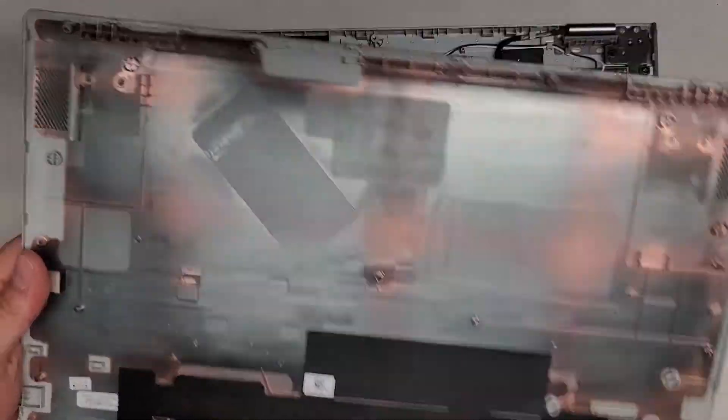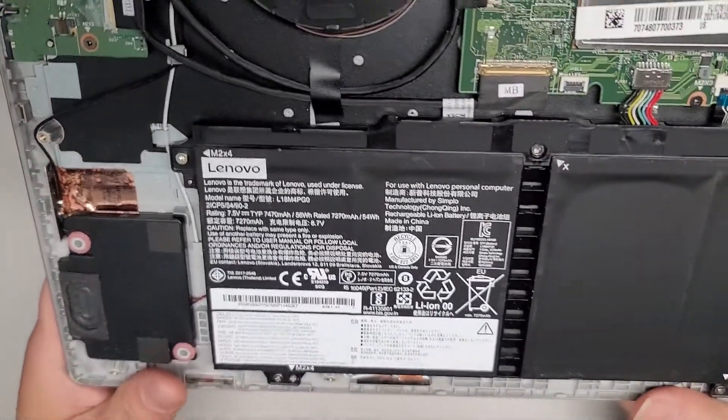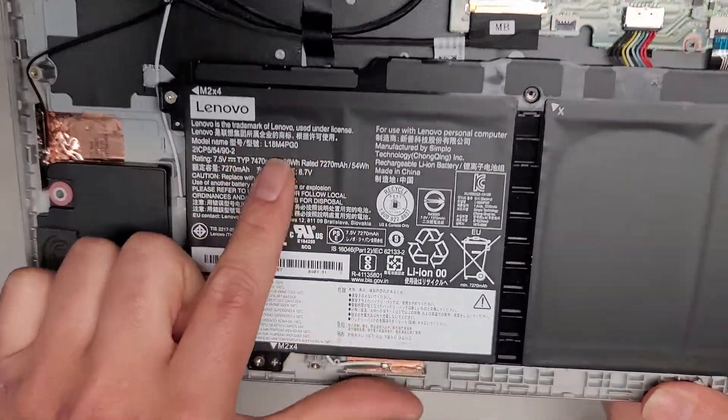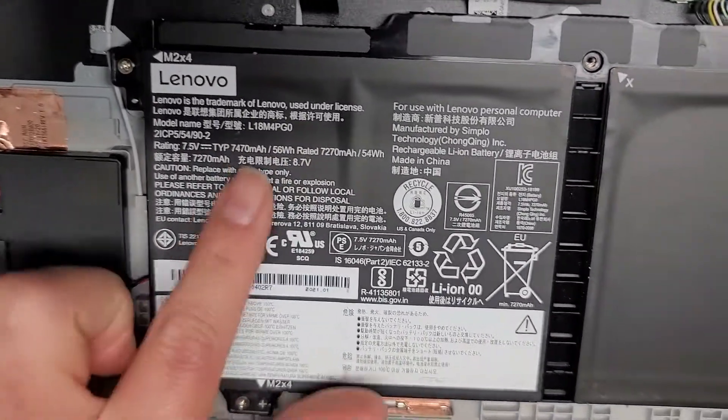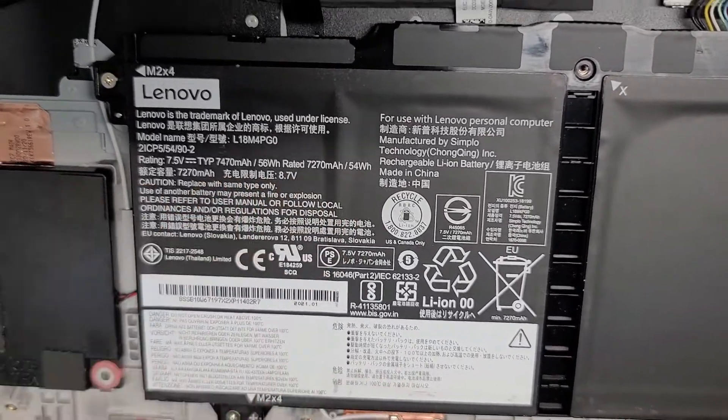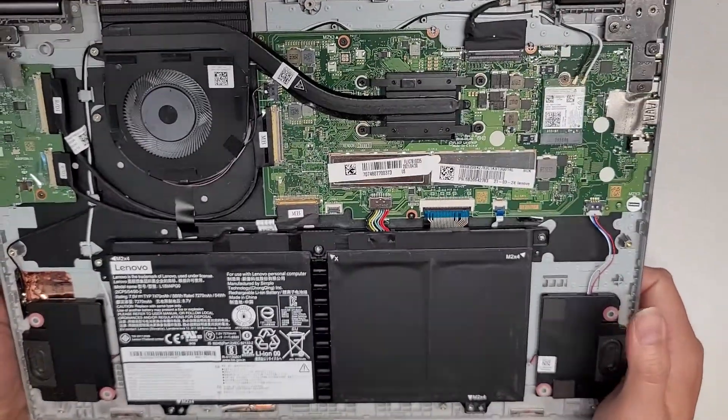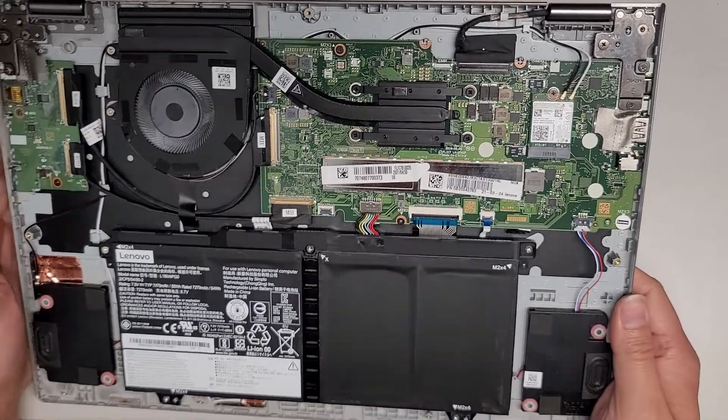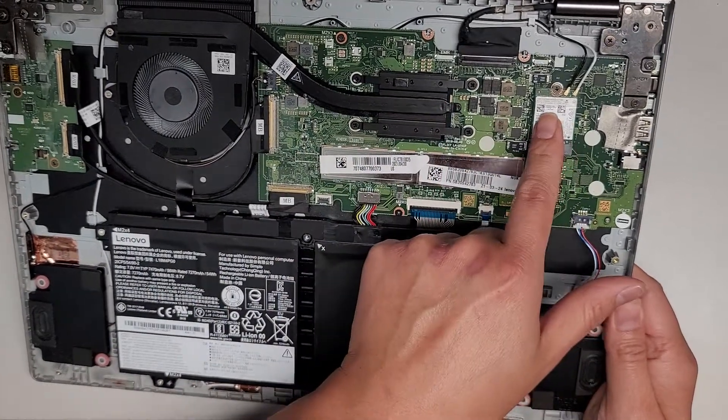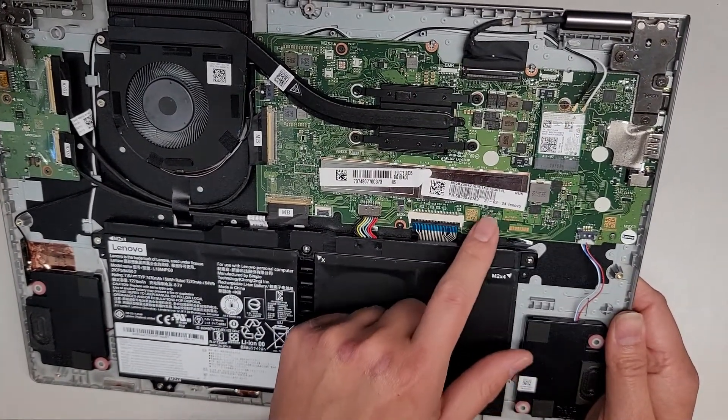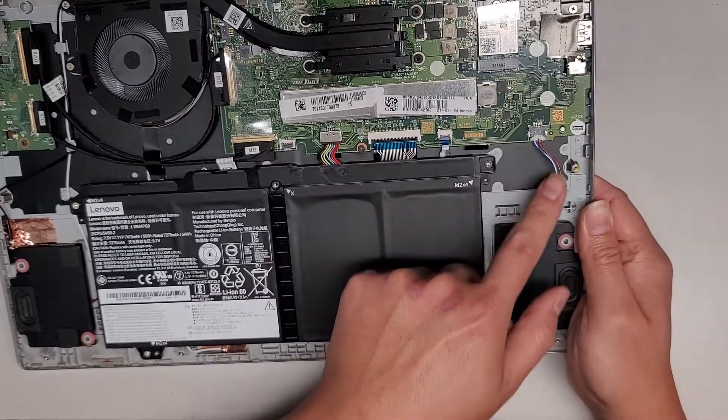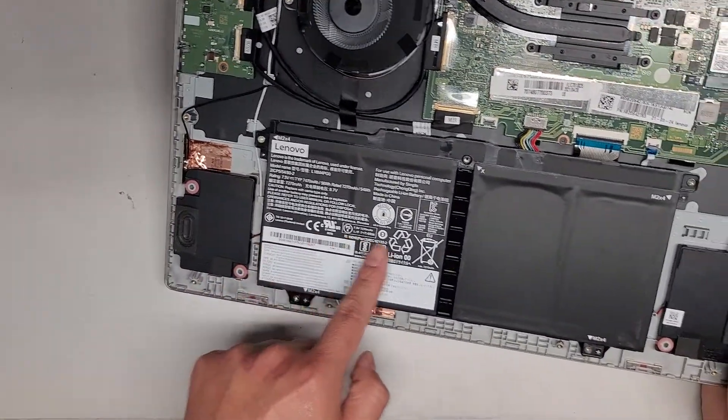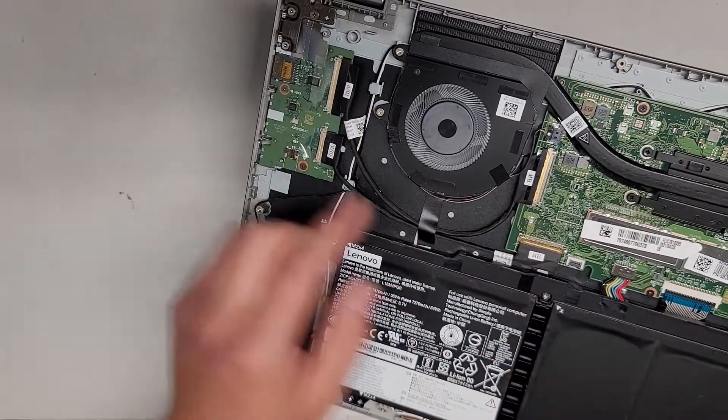Here's the battery. If you need to replace it, the model number is L18M4PG0. You can see the battery rating and things like that. There's nothing replaceable here. It looks like the memory, the RAM, and the SSD are all soldered to the motherboard. This is likely the trackpad cable, keyboard cable, battery connector, and speaker here.